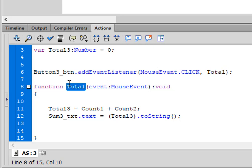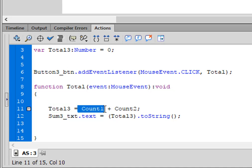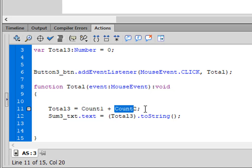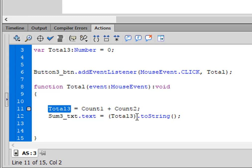And here I have total three, that's this variable, is equal to whatever's in my variable one count plus whatever's in my variable two count. And now I'm saying that final text box that I'm calling sum3_text.text is equal to this variable, (total3).toString().